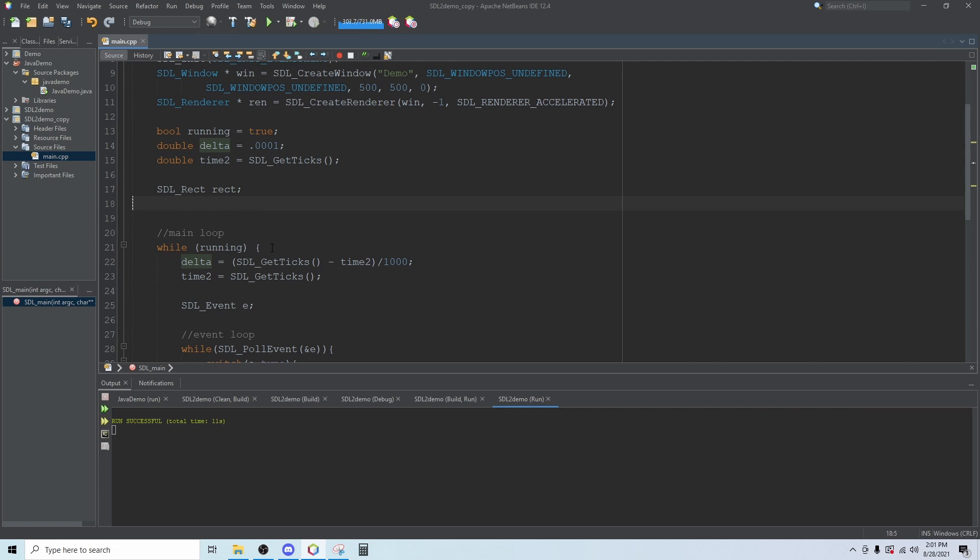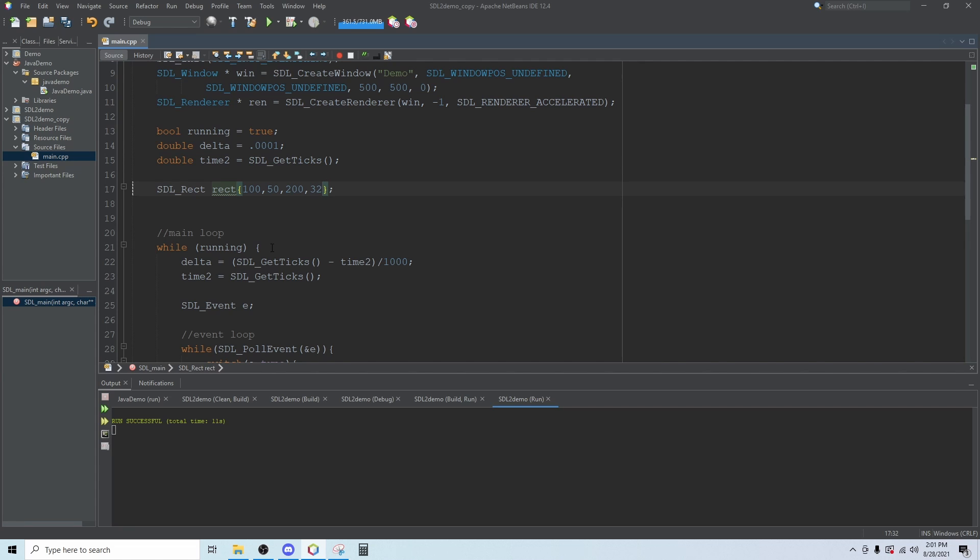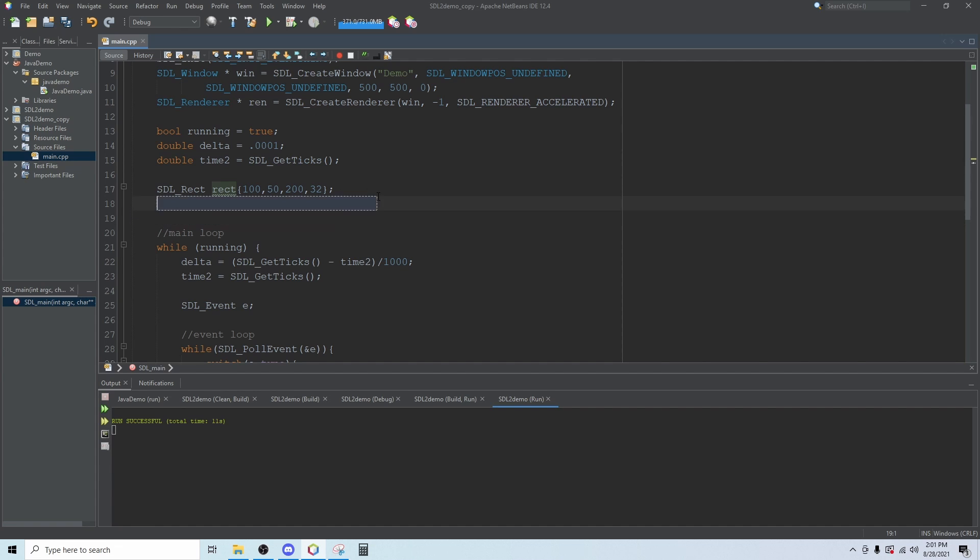You can say rect dot X equals something like a hundred, or if you don't want to write all four of those out individually you can initialize the structure up here. Put in your height, your width, your X and your Y. But we don't want to go off the screen so I'll just go 32 on the Y and that will give us a hundred by fifty rectangle, 200 pixels over and 32 pixels down.